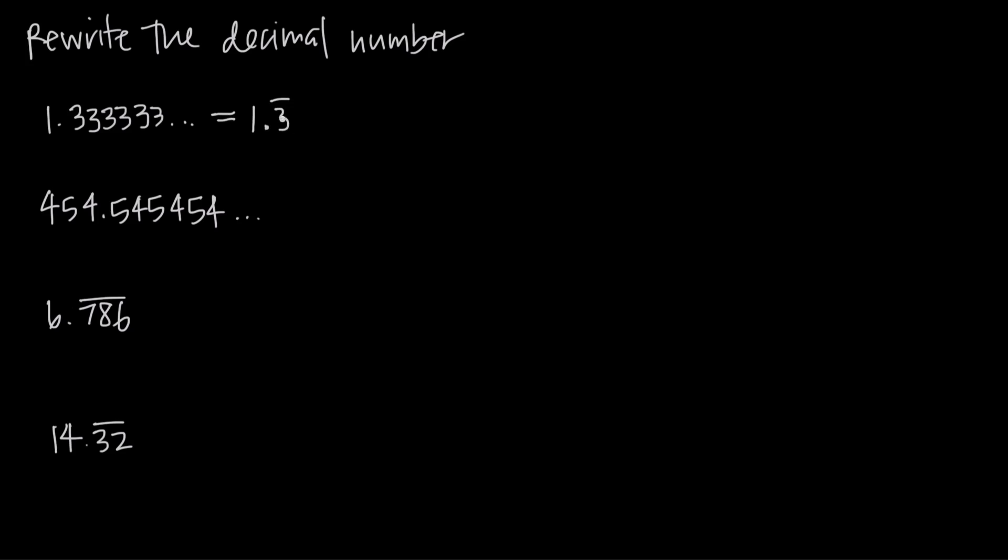Even though that's really the same thing as 1.333 repeating, because that 333 would repeat over and over, this would give us 1.3 and then if we repeat that three, we would just write out threes like this dot dot dot.